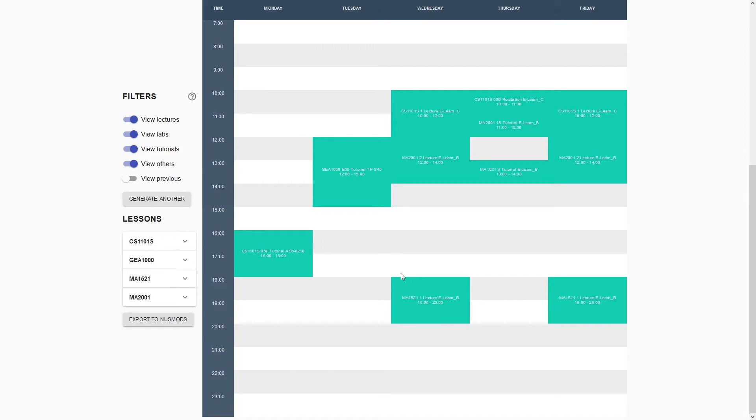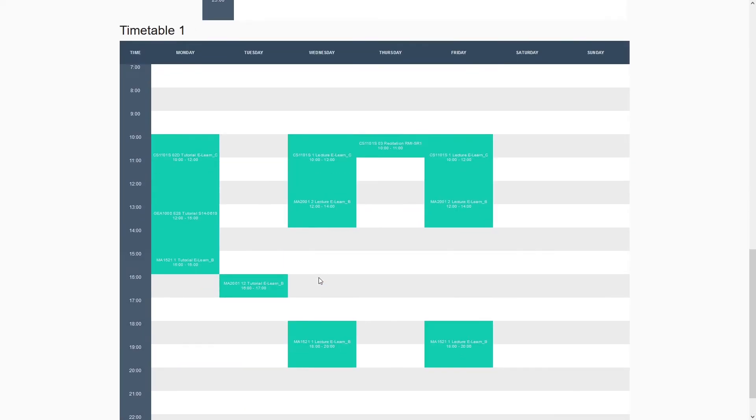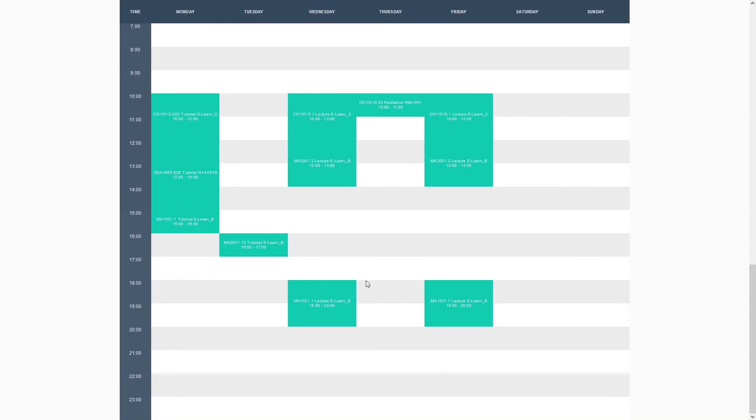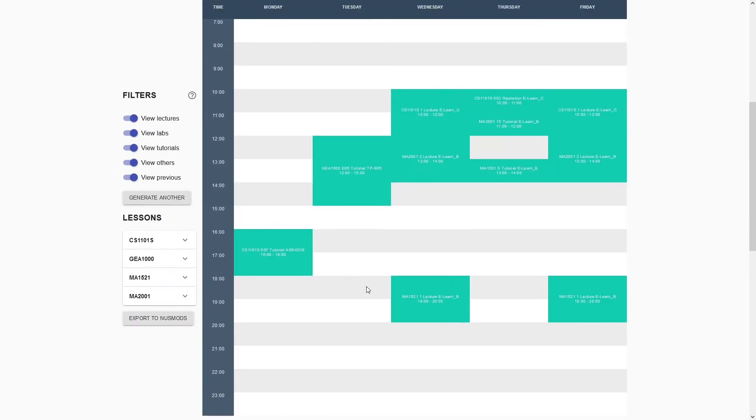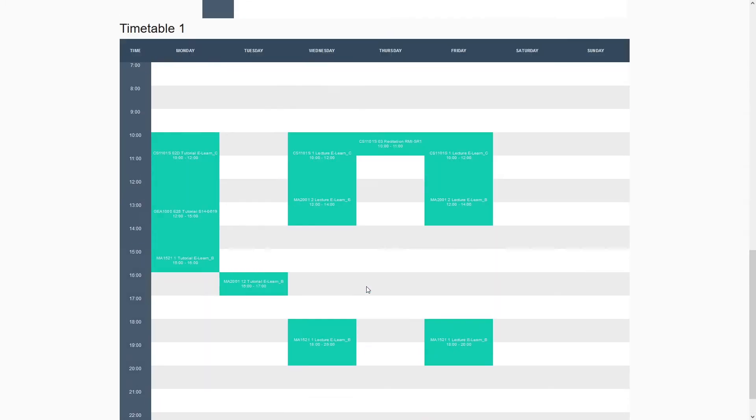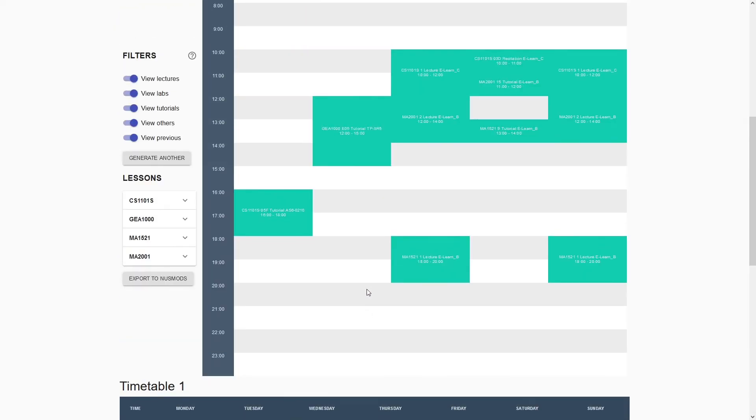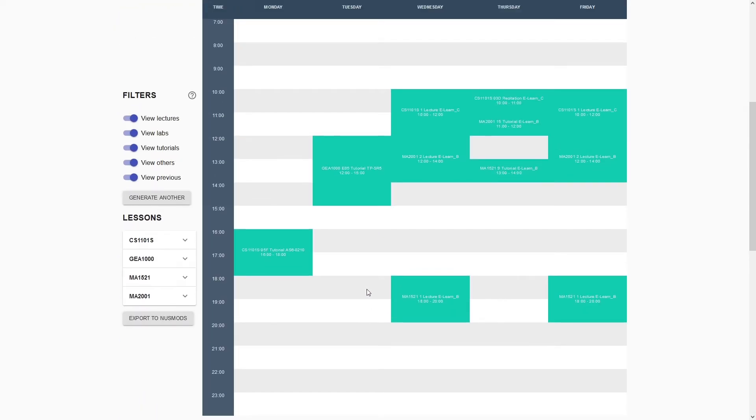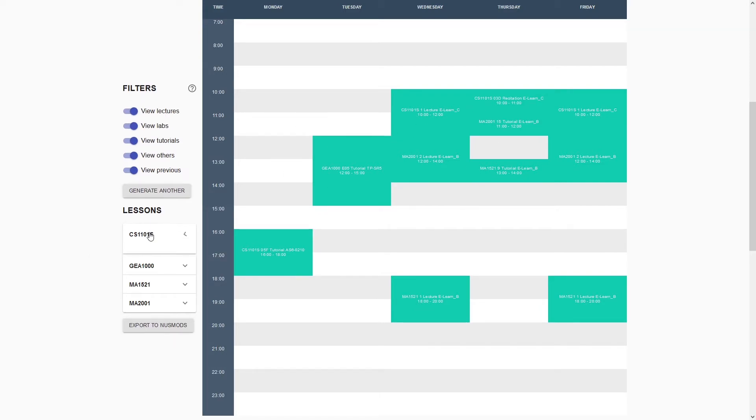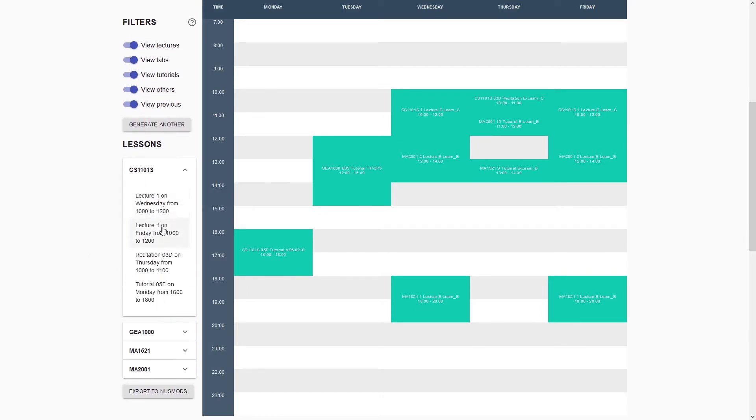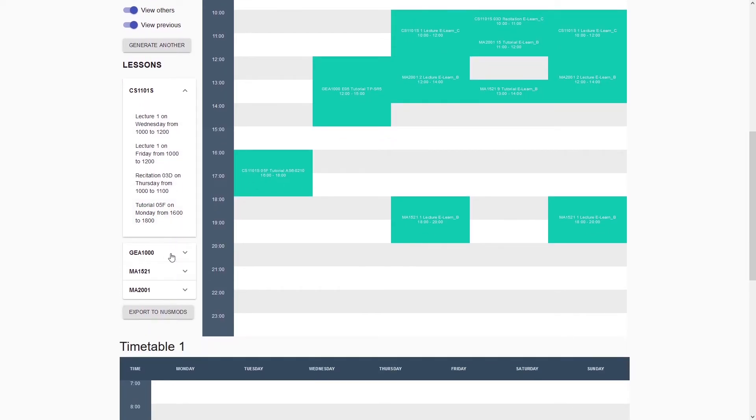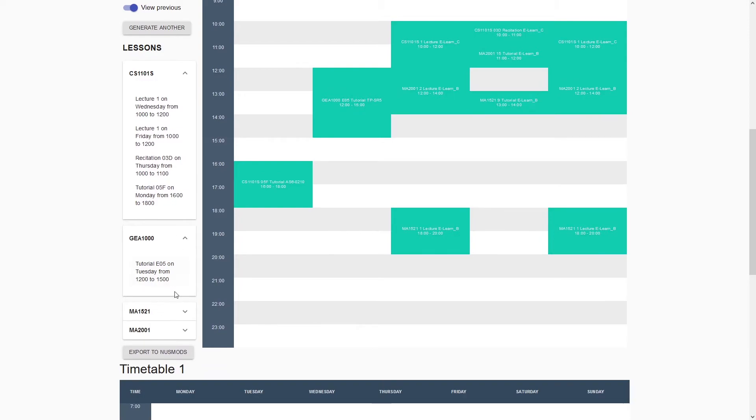Let's say you've generated another timetable and want to see the previous one. You can press view previous, and it will show you the previous iteration. Now you can compare these two timetables. If you're not sure which lessons you are taking or which lesson is for which module, you can click here and see details like CS1101S lecture one on Wednesday from 10 to 12. This is an easier view for you.